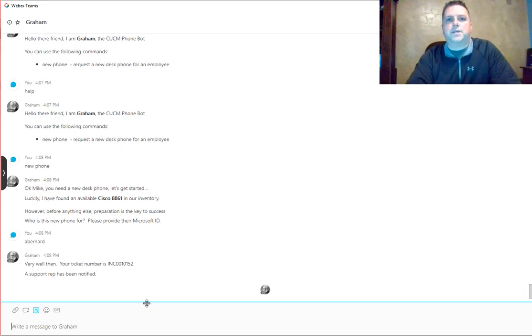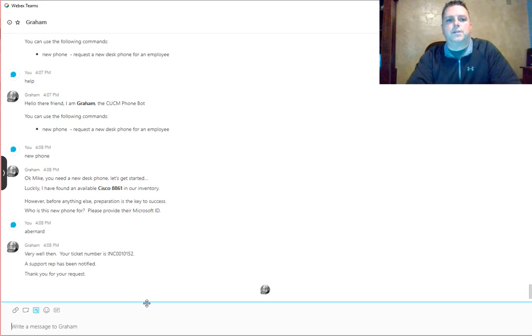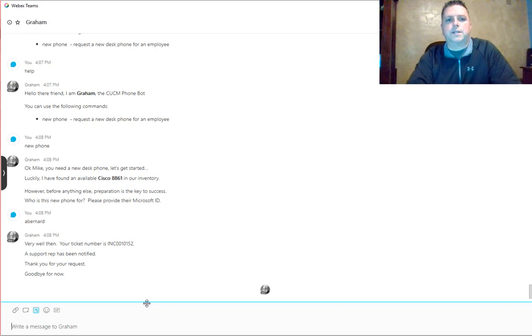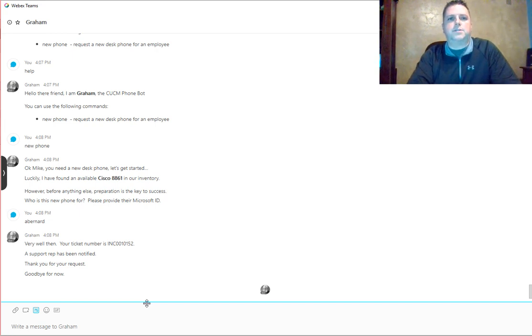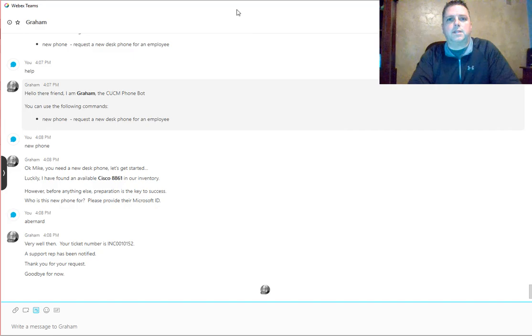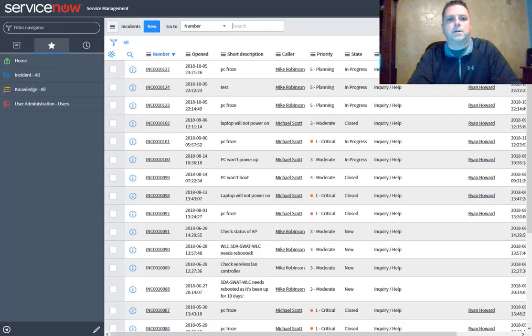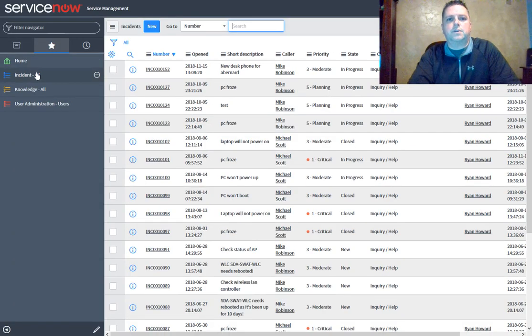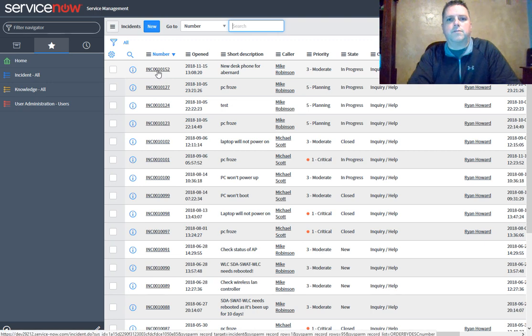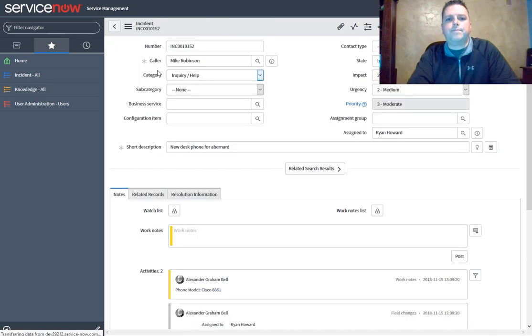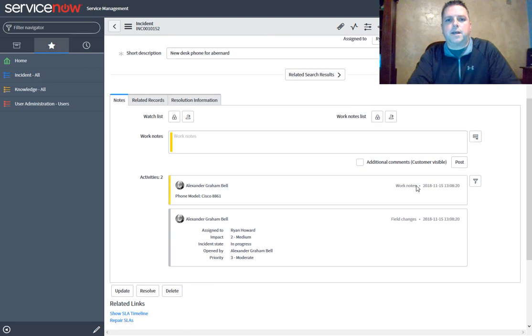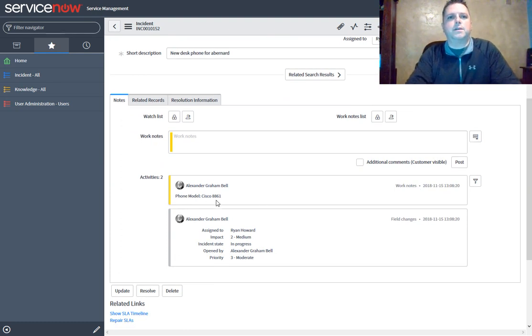Now what he's done is created a ServiceNow ticket with 152 as the current incident number, and he's created a WebEx Teams room with Ryan, the support rep. If we go over and look at our ServiceNow instance, we see our ticket of 152. Graham has automatically added notes to the ticket stating we're going to get an 8861.